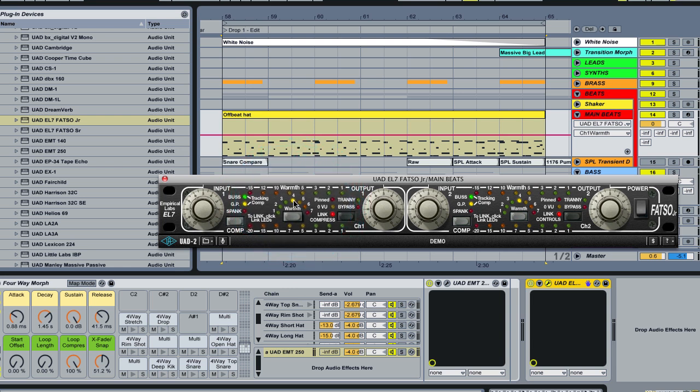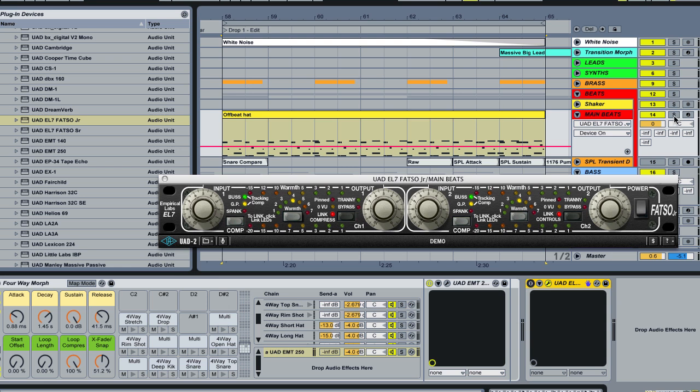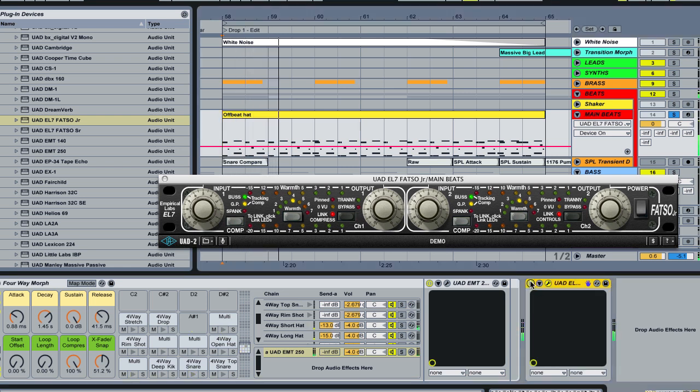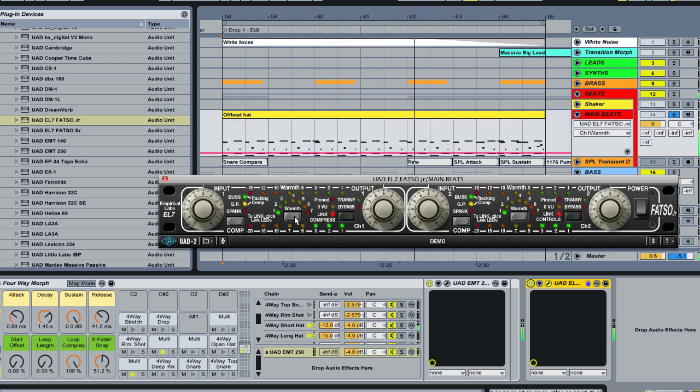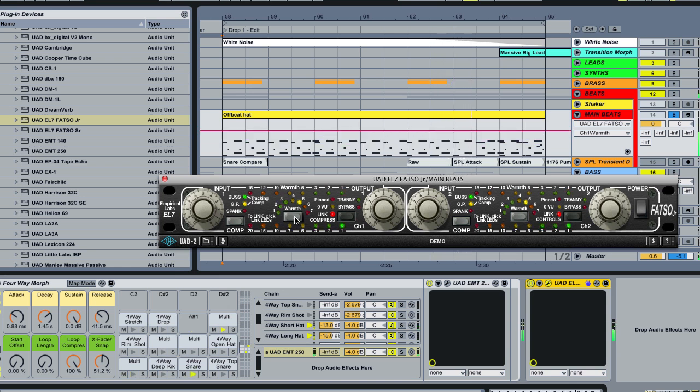Now, what the warmth does is it mimics high frequency tape saturation using kind of a high frequency limiter. The harder you hit it, the more warmth you get by reducing the high frequencies. And it also interacts with the compressor settings of the fatso. So that's why I'm dialing in the warmth first. So if we bypass this, I'm going to let you hear the drums soloed and then I'll add it in. So you can hear the difference that the warmth is having so you can hear it most prominently on the top end of the snare and on the high hats, you can hear it attenuating those frequencies a little bit.